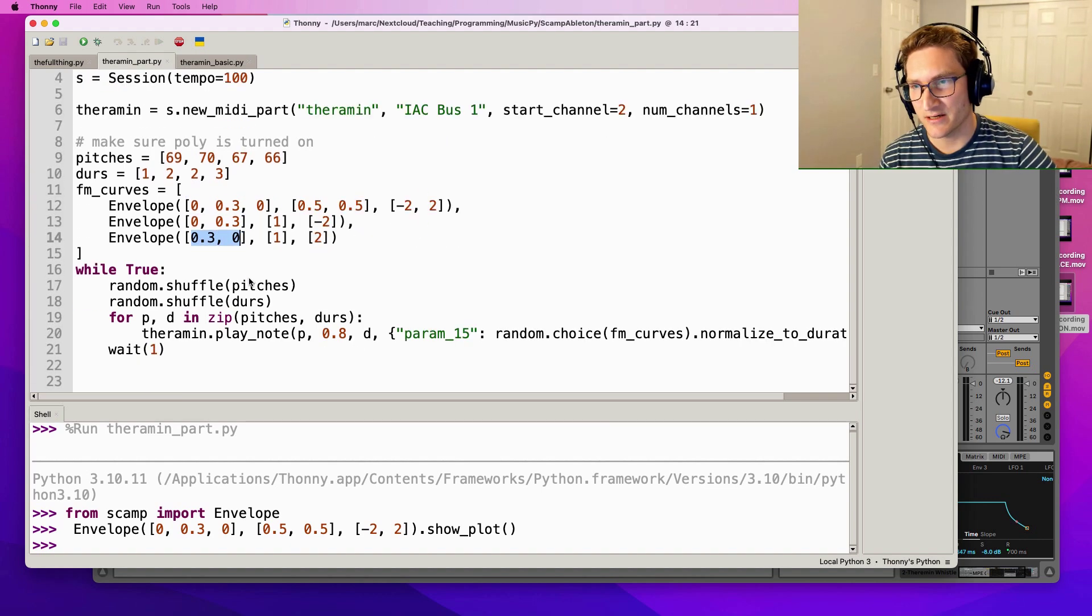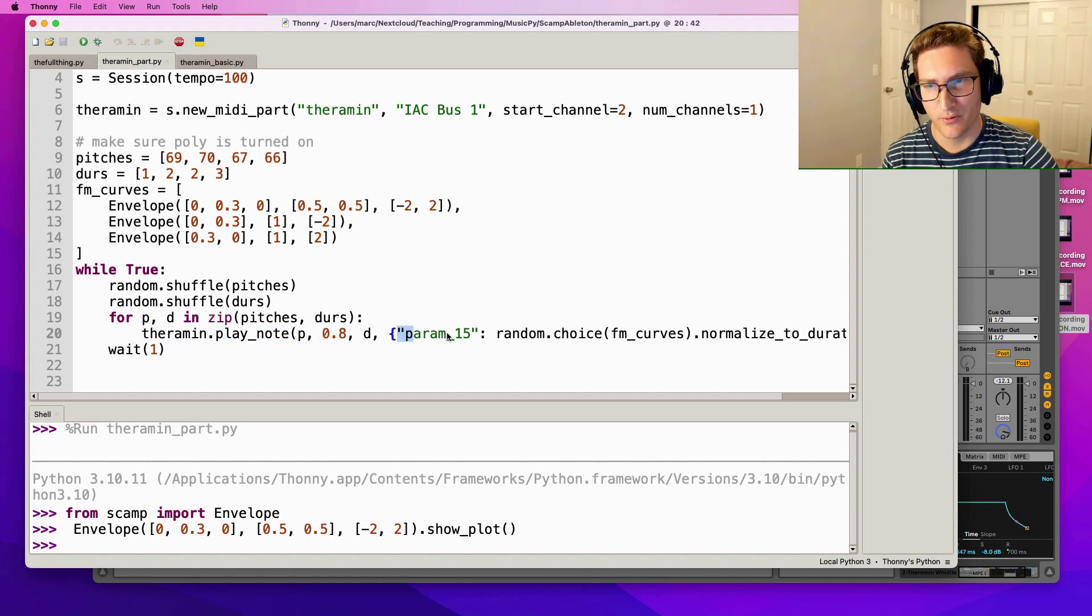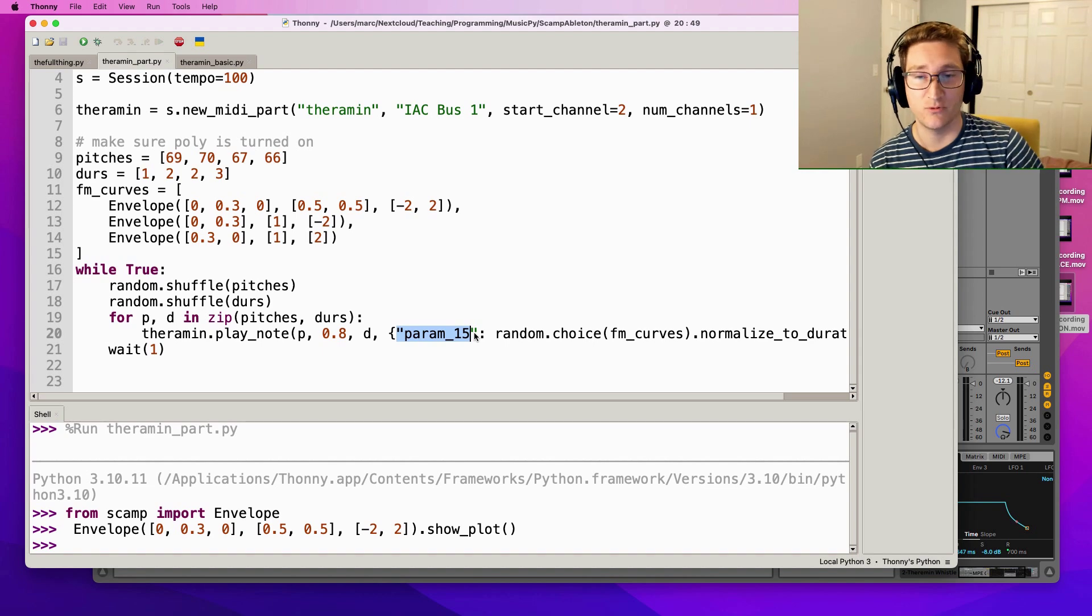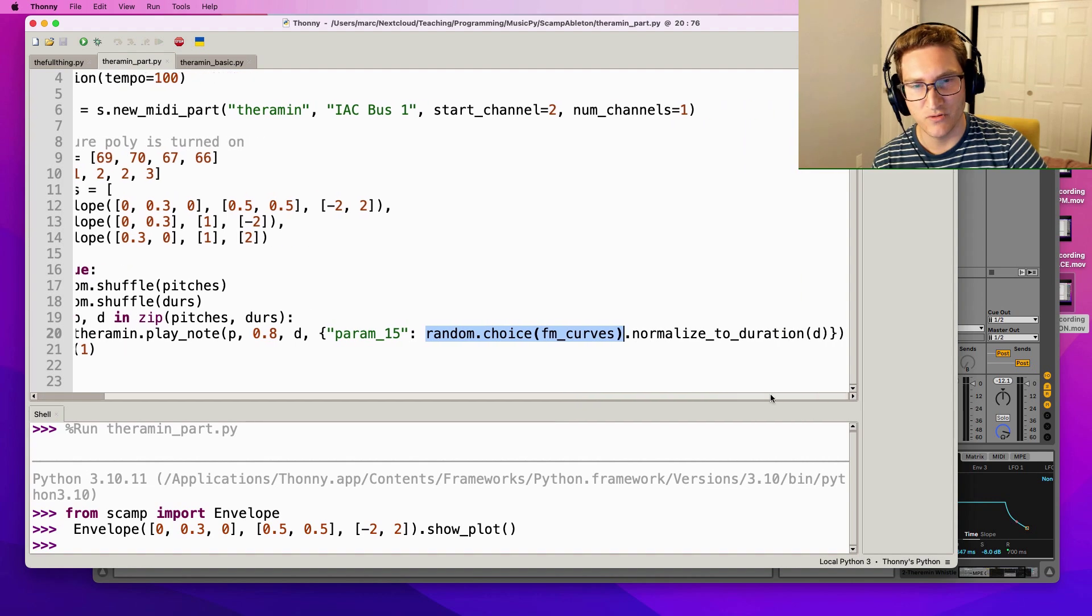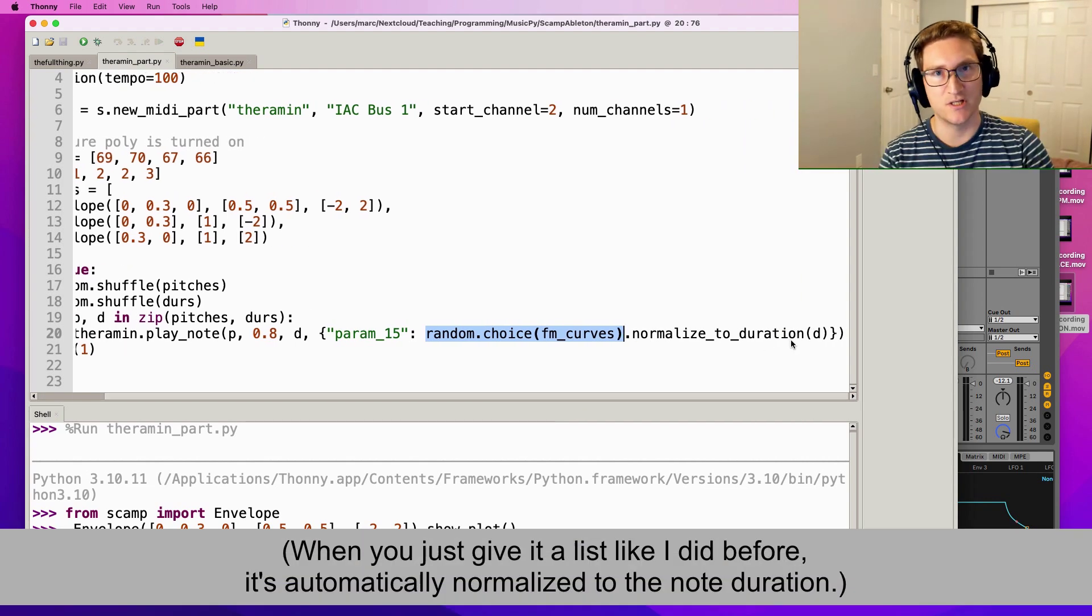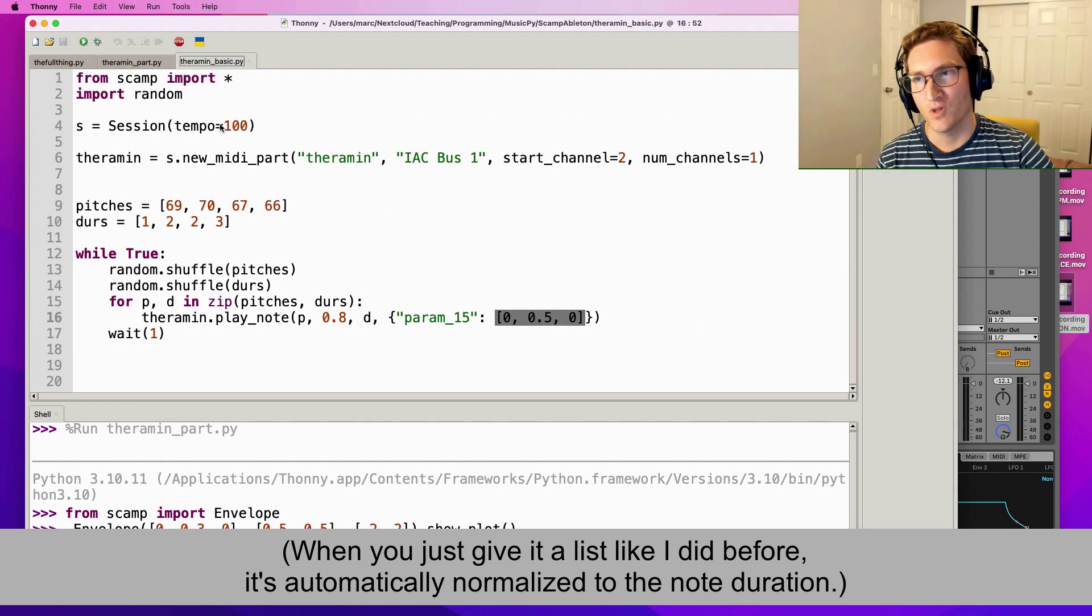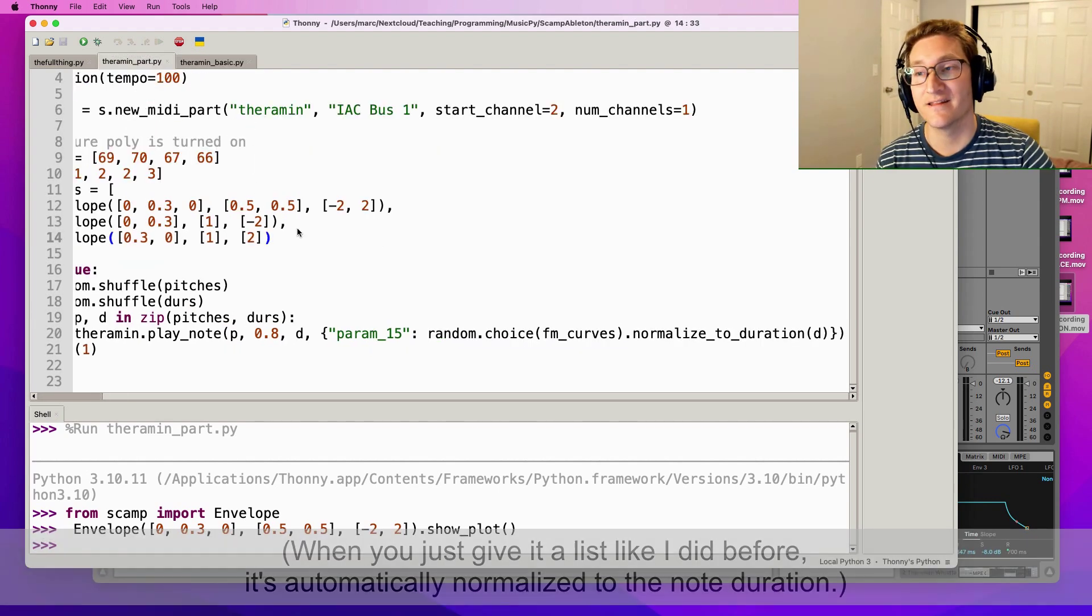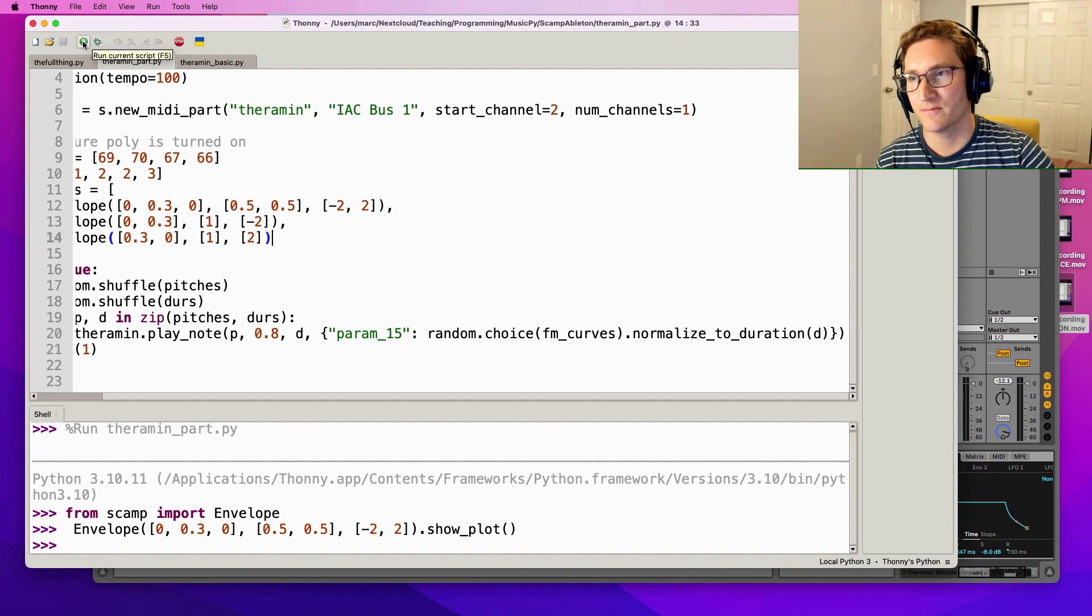So what I've got down here is that when the theremin plays a note, parameter 15 (the one that's mapped to the FM in Ableton) is going to be based on a random choice of FM curves, and then the other thing that I'm doing is I'm normalizing that to the duration of the note so it stretches it or squishes it so it's the exact length of the note. Okay, so let's take a listen to this version of the theremin part.